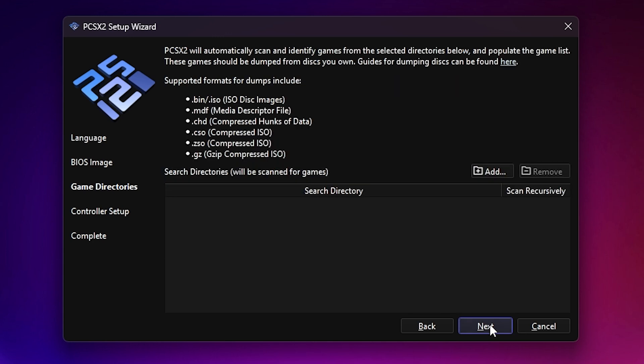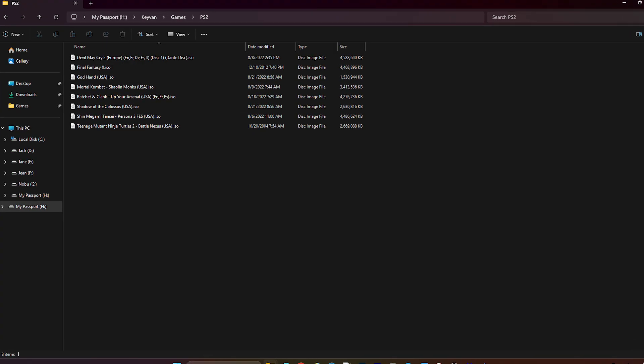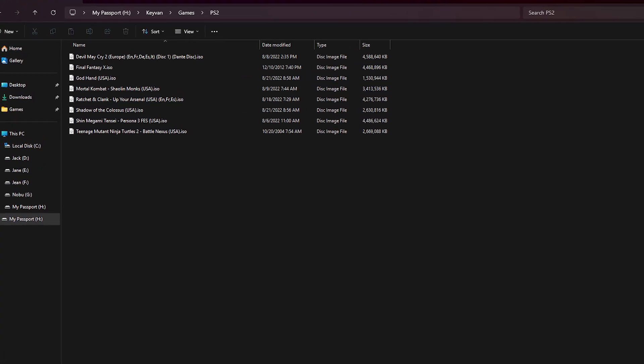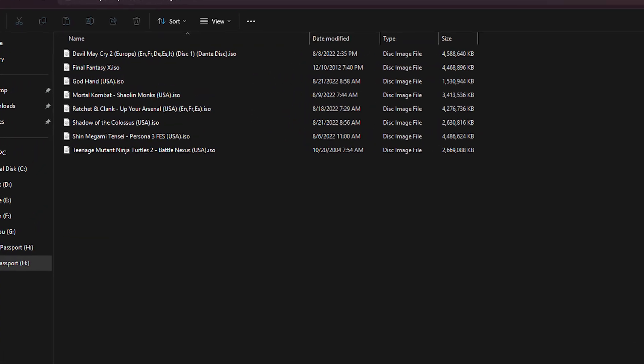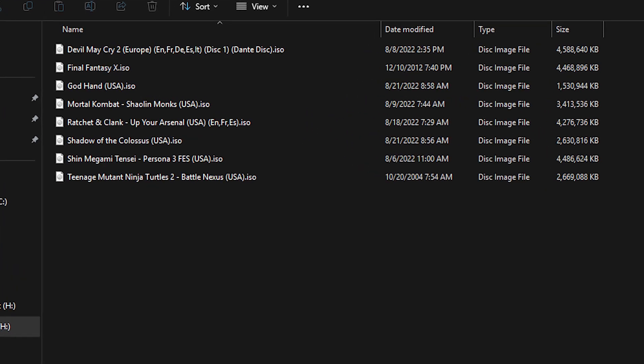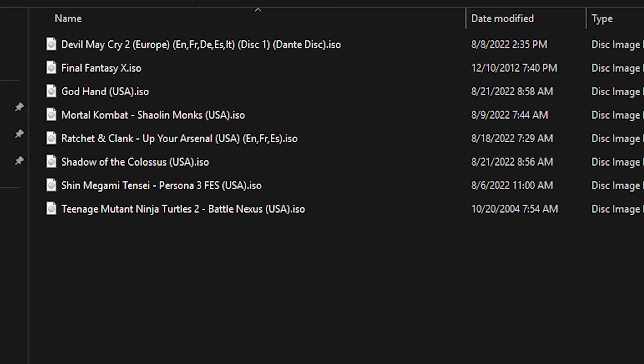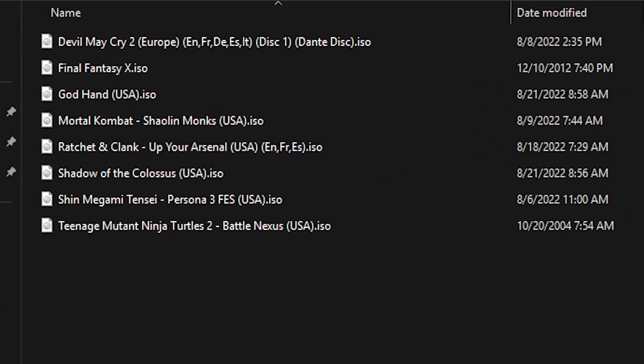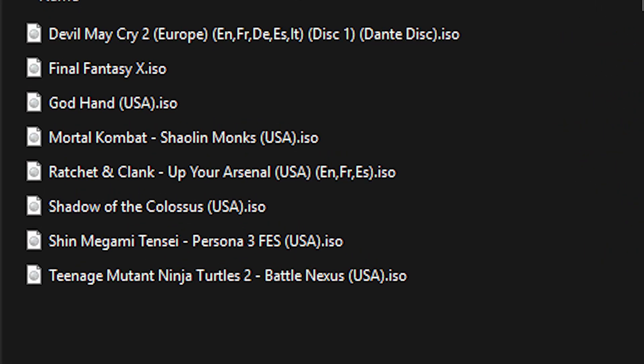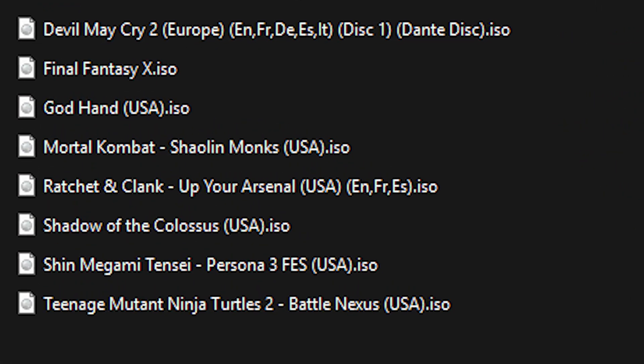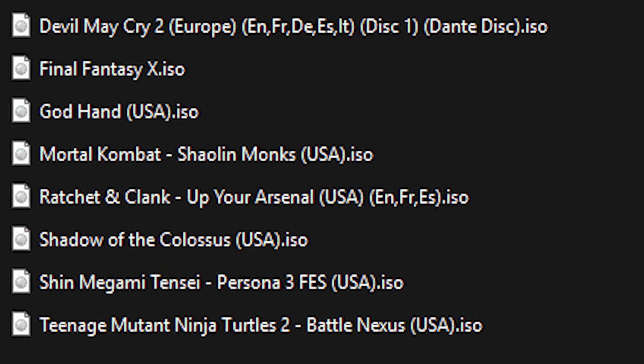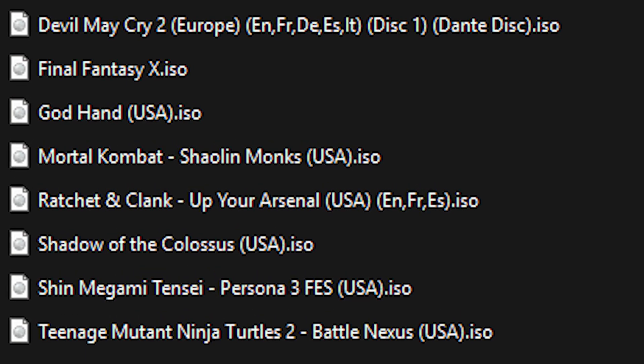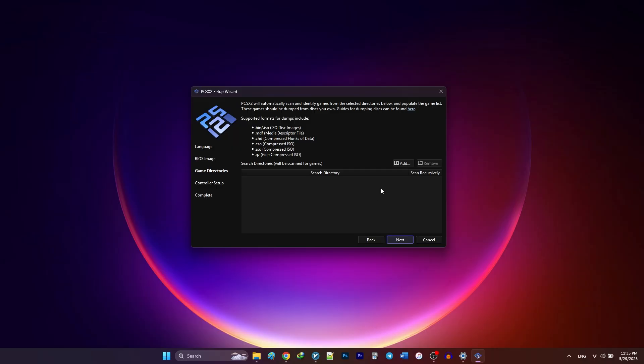PCSX2 can read different file types, including ISOs, bin files, and etc. Most game ROMs are in ISO format, so make sure that your game files are in the right format in order for PCSX2 to recognize them.